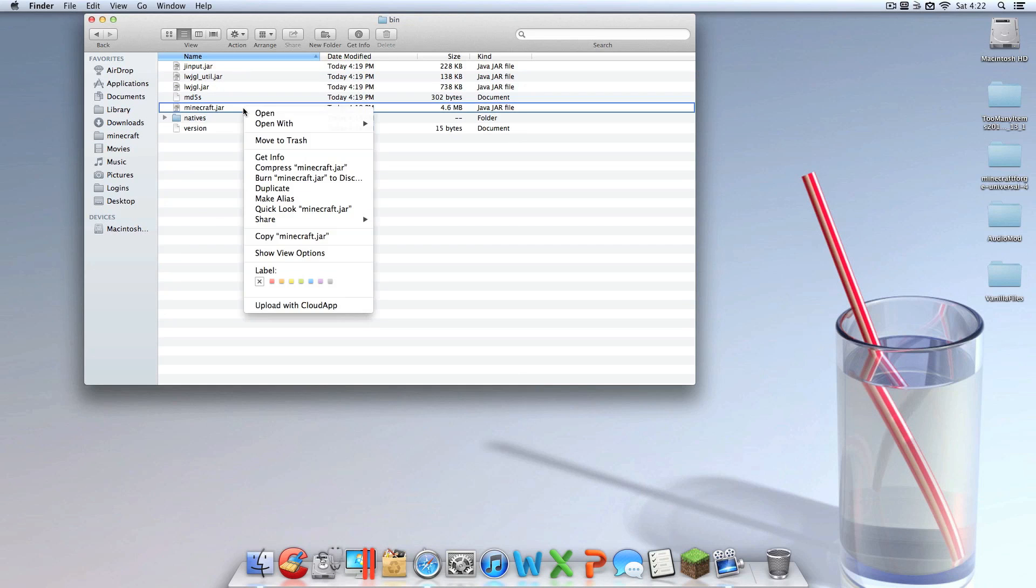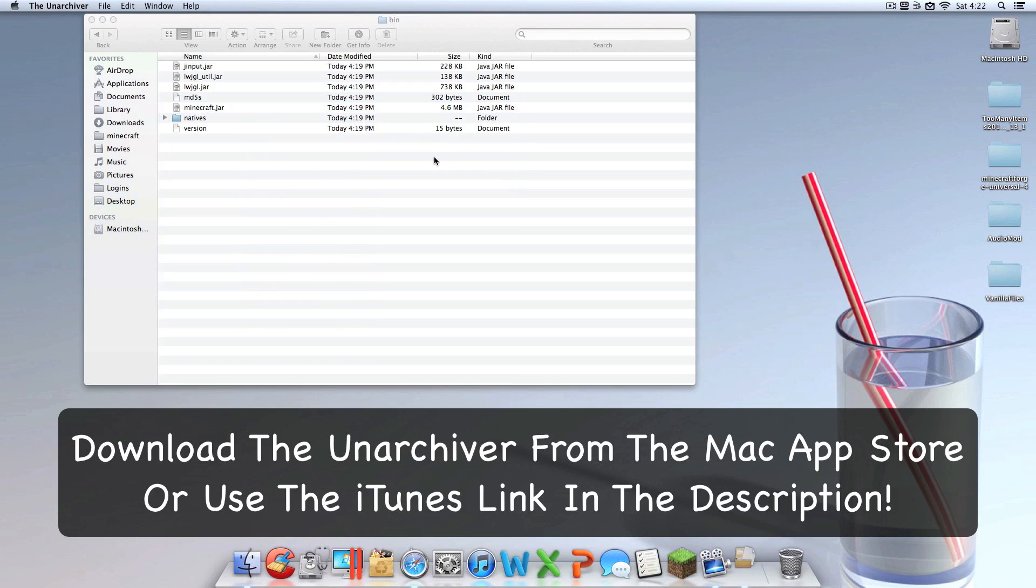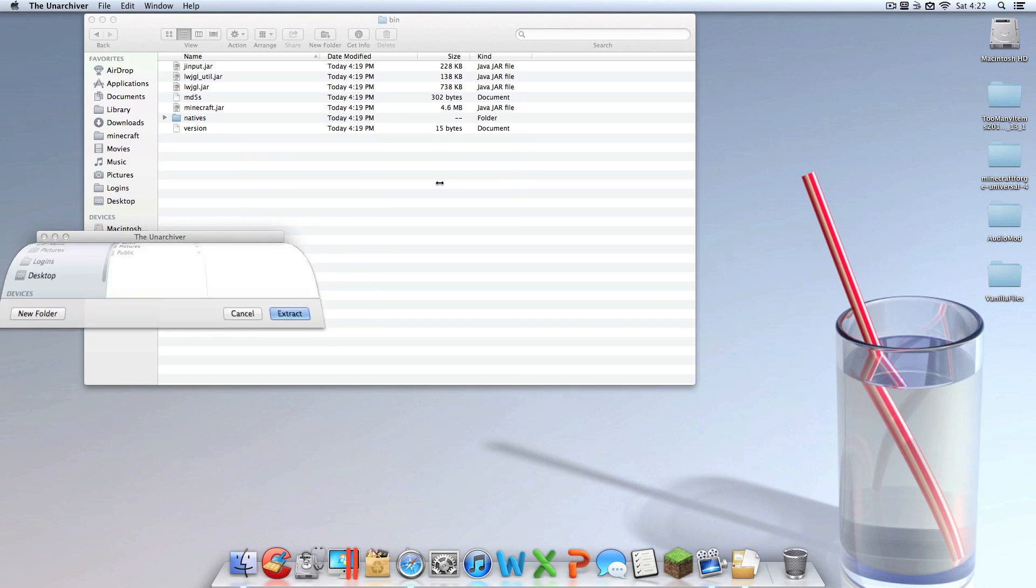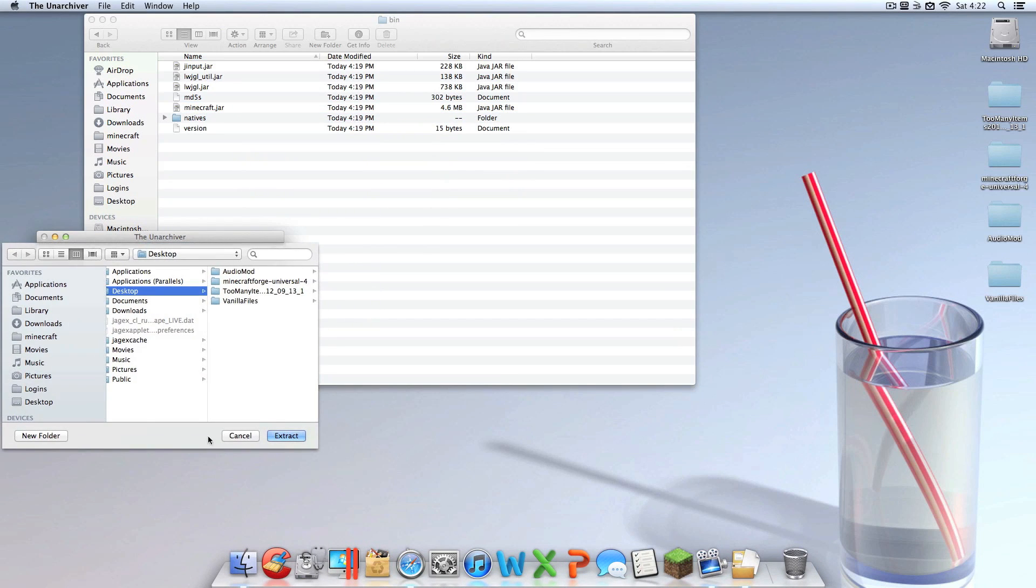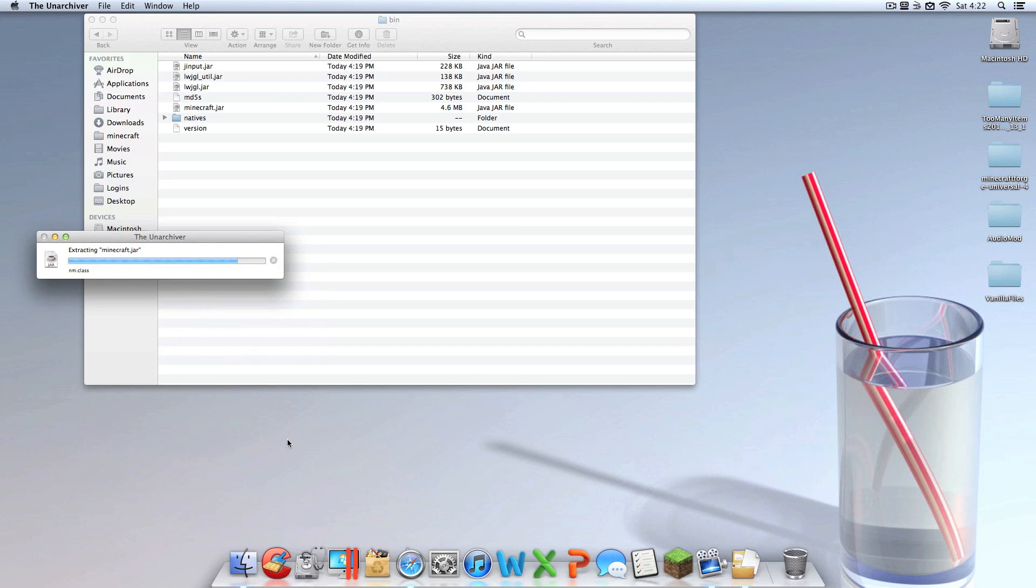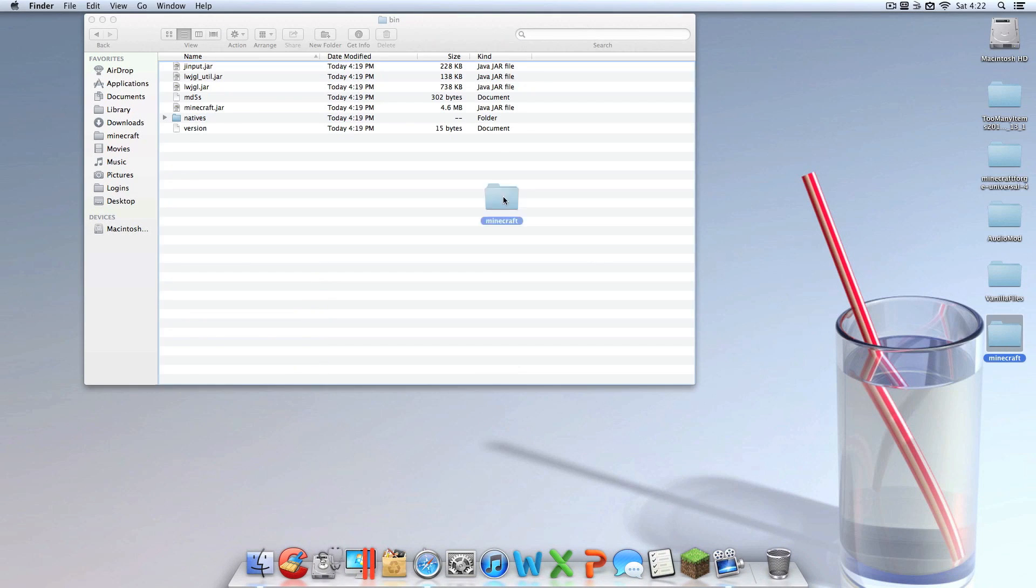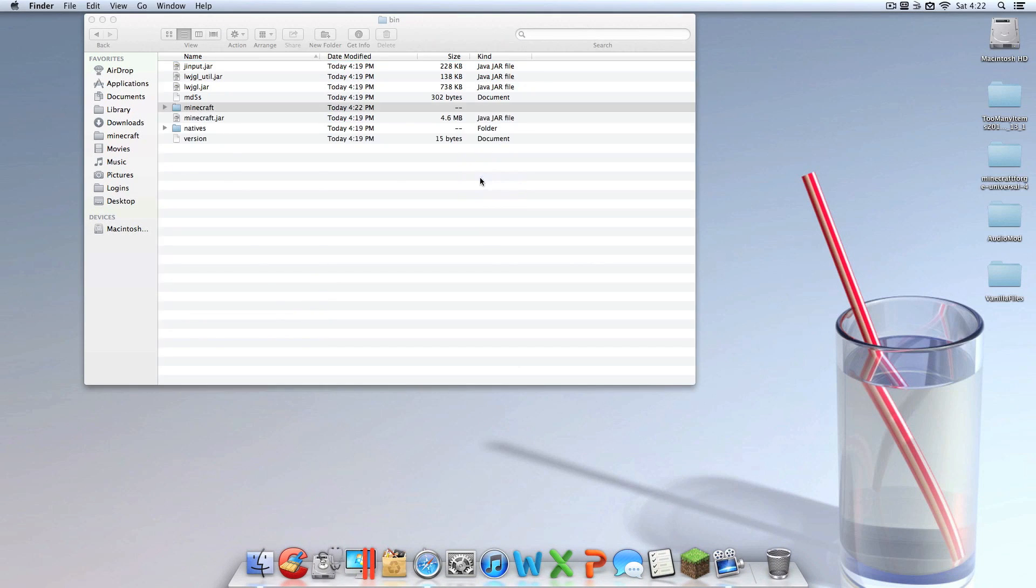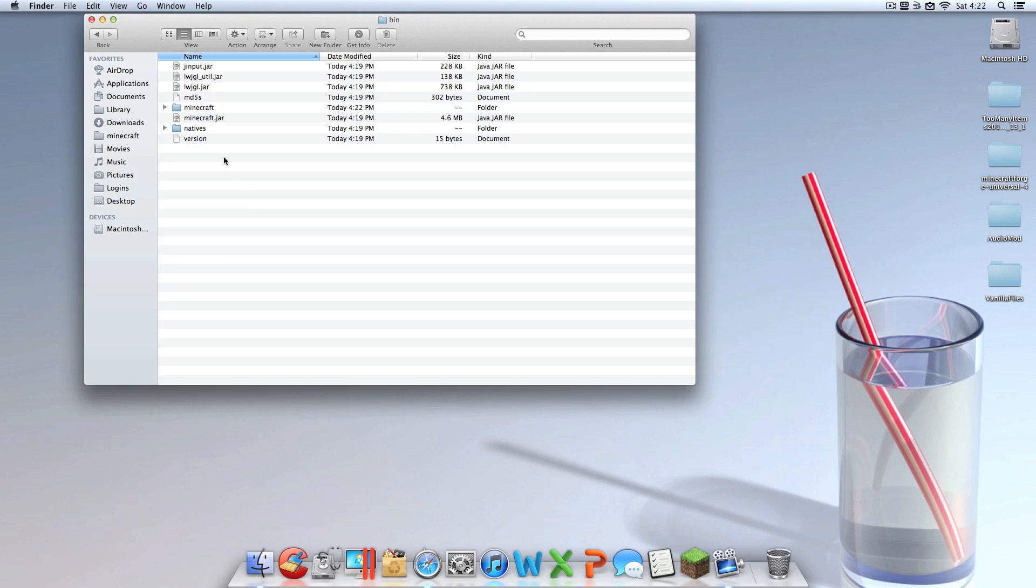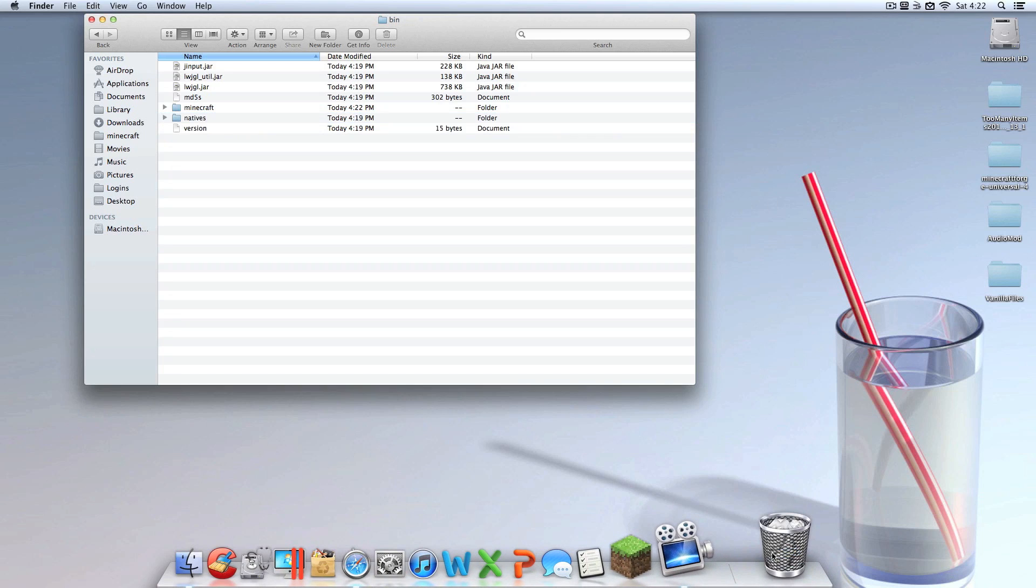Once you're in your library folder, you're going to want to go to application support, then you're going to want to go to Minecraft and into your bin. Then you're going to want to right click on your minecraft.jar and open with the Unarchiver. And then you're going to want to extract it anywhere you can find it. So I'm going to extract it to my desktop because I know I can find it.